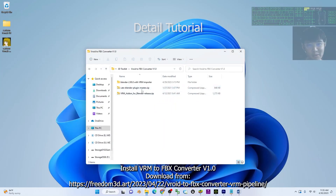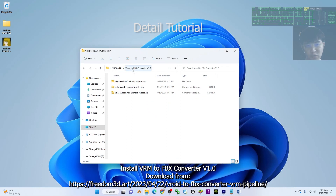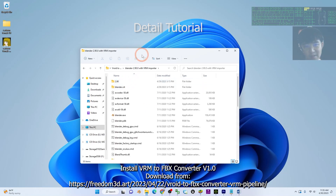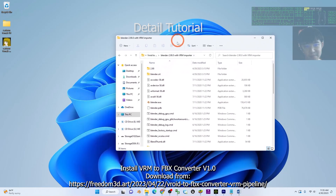I'm going to show you how to install the Vroid to FBX Converter to your Blender. Once you already download the Vroid to FBX Converter version 1.0, you can see there's the Blender 2.9 that provided by me. Double click, then open the Blender.